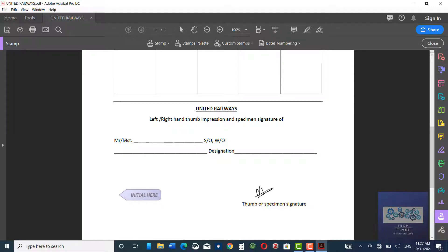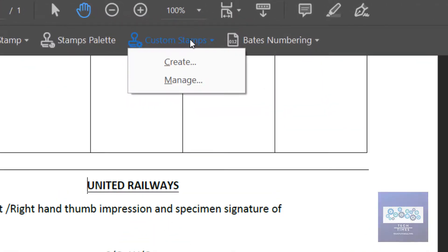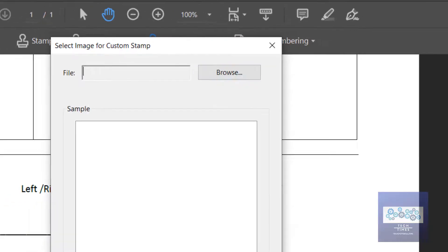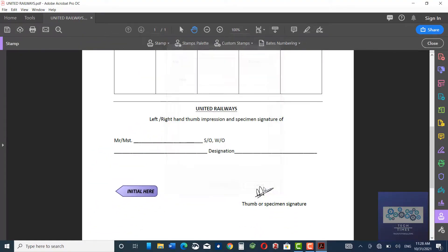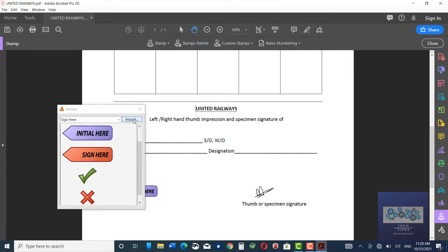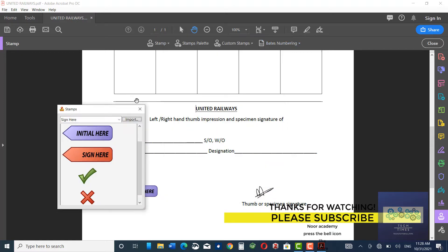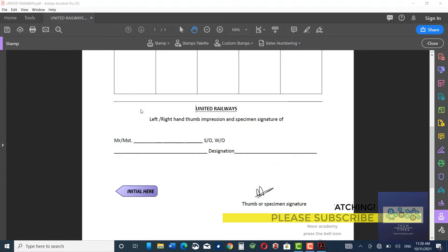Click on it and take it to the place where you want it, then click once — there it goes. Similarly, you can make a custom stamp, for example created in Adobe Photoshop or some other software, and then browse it from here. You can also import a stamp from here as well. Thanks for watching!